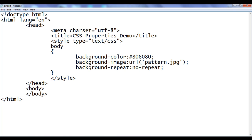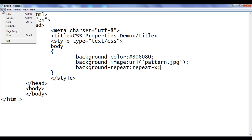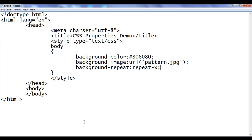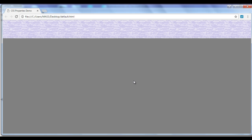Now instead of no-repeat, the value I am going to assign is repeat-x. Repeat-x repeats the background image horizontally, or in the x direction. After saving and refreshing, you can see that the background image is repeating in the x direction, or horizontally.